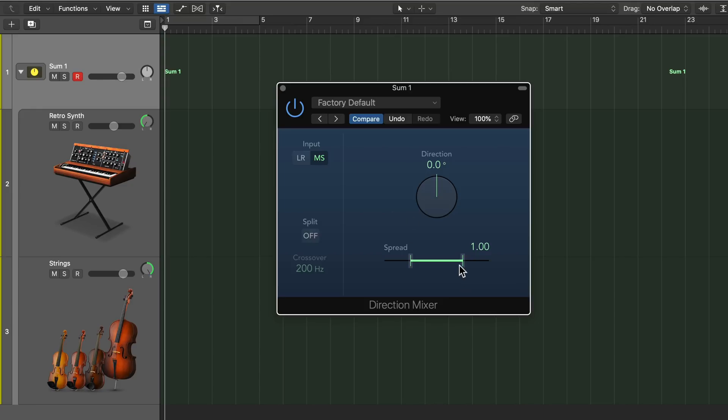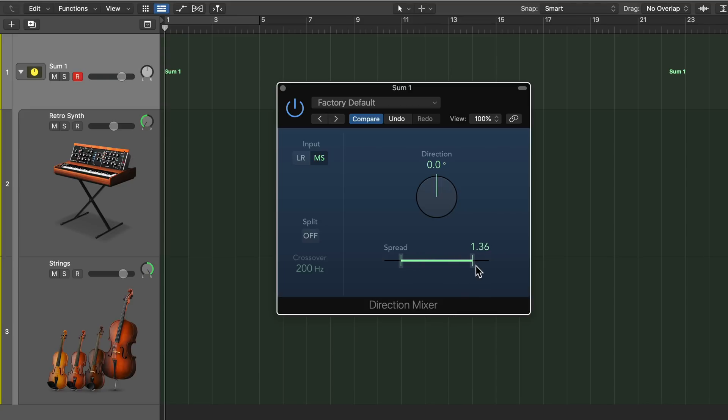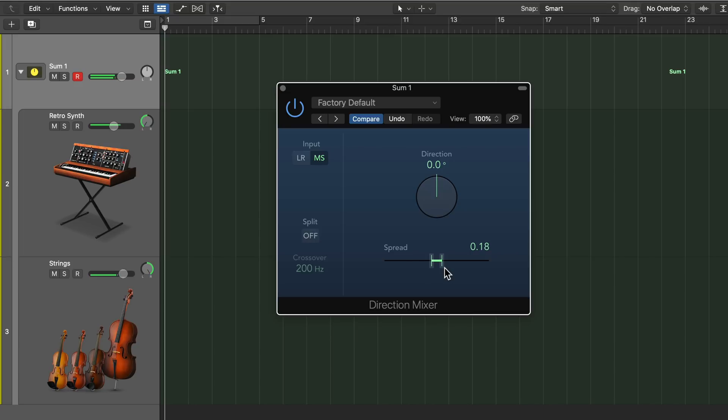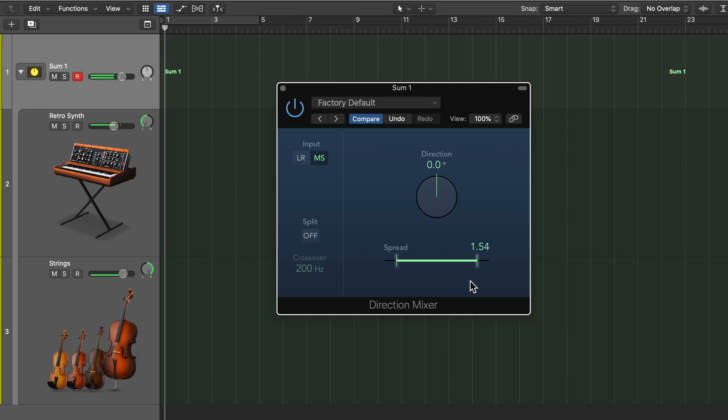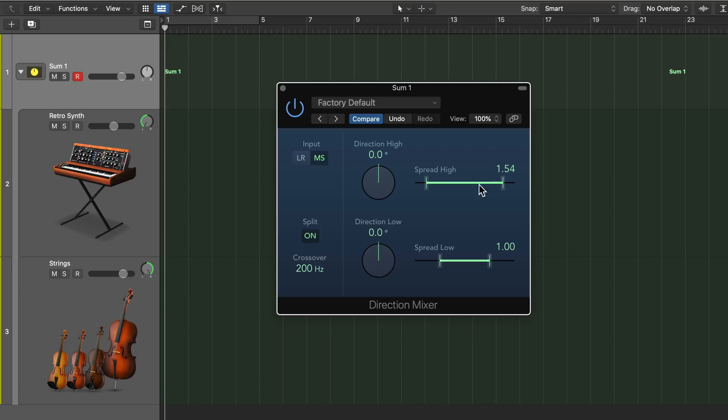The other great thing about this is there's a spread control. So if you want this to be more narrow, you'll get more and more of the retro synth in the center. And if you pull this out, if you want it more wide sounding, you'll get more of the strings on the far left and far right. And in addition to that, you can click this split button and you can actually separate the high frequencies from the low frequencies. In a lot of cases, you might want the lows to be more narrow and the highs to be more spread out.